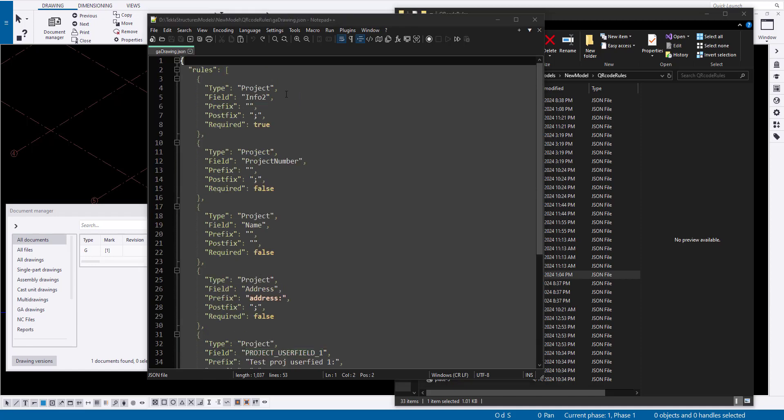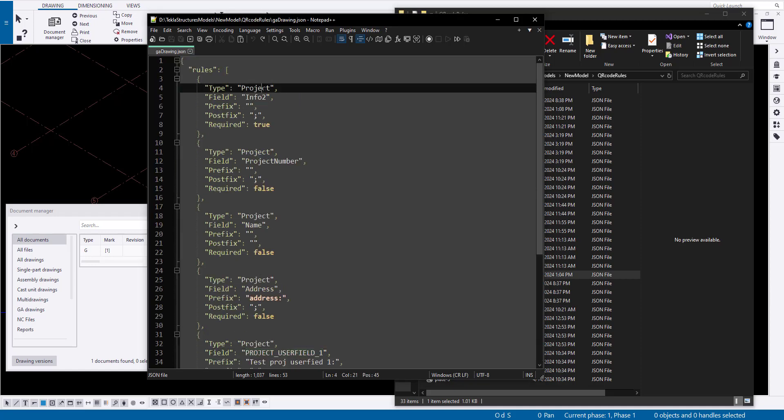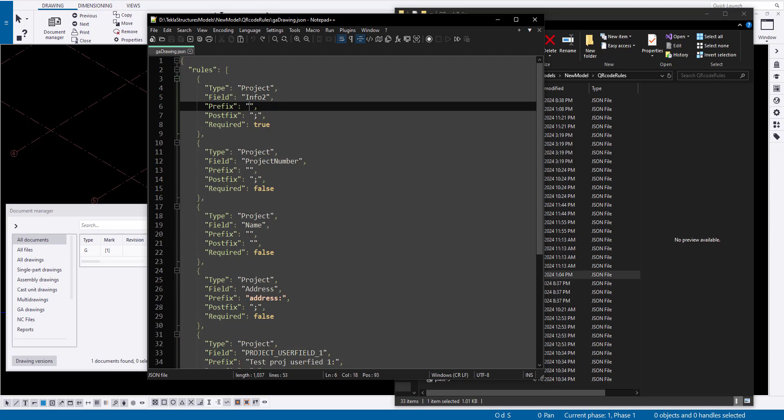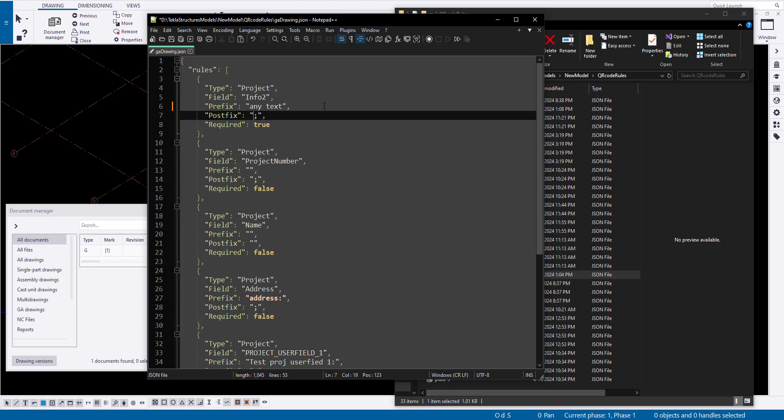For instance, type: project indicates that the rule pertains to project attributes. Field: info2 is the attribute name whose content will be recorded in the QR code.